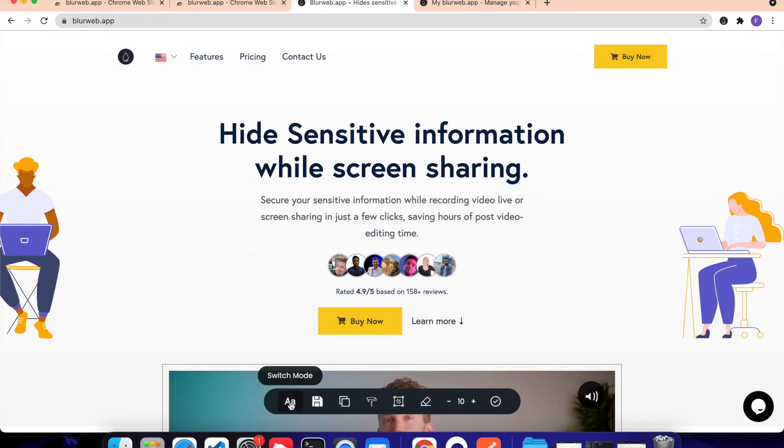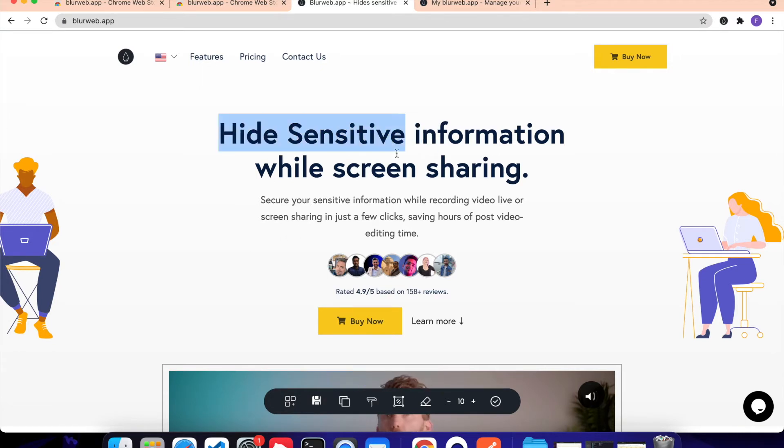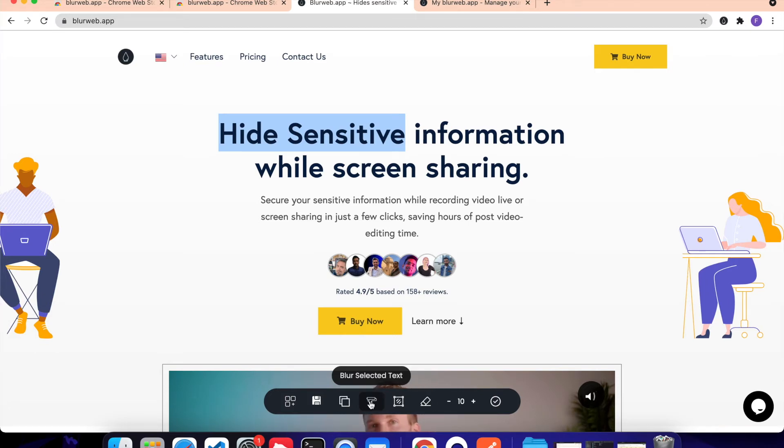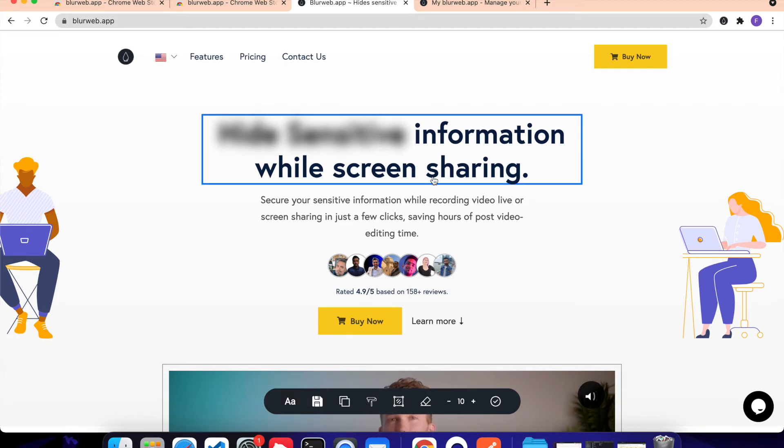If you click on this Switch mode, then it will switch to Text Based. So now you can select a text and then click on this which says Blur Selected Text, and it will blur that selected text. Now let's go back to the Element one.